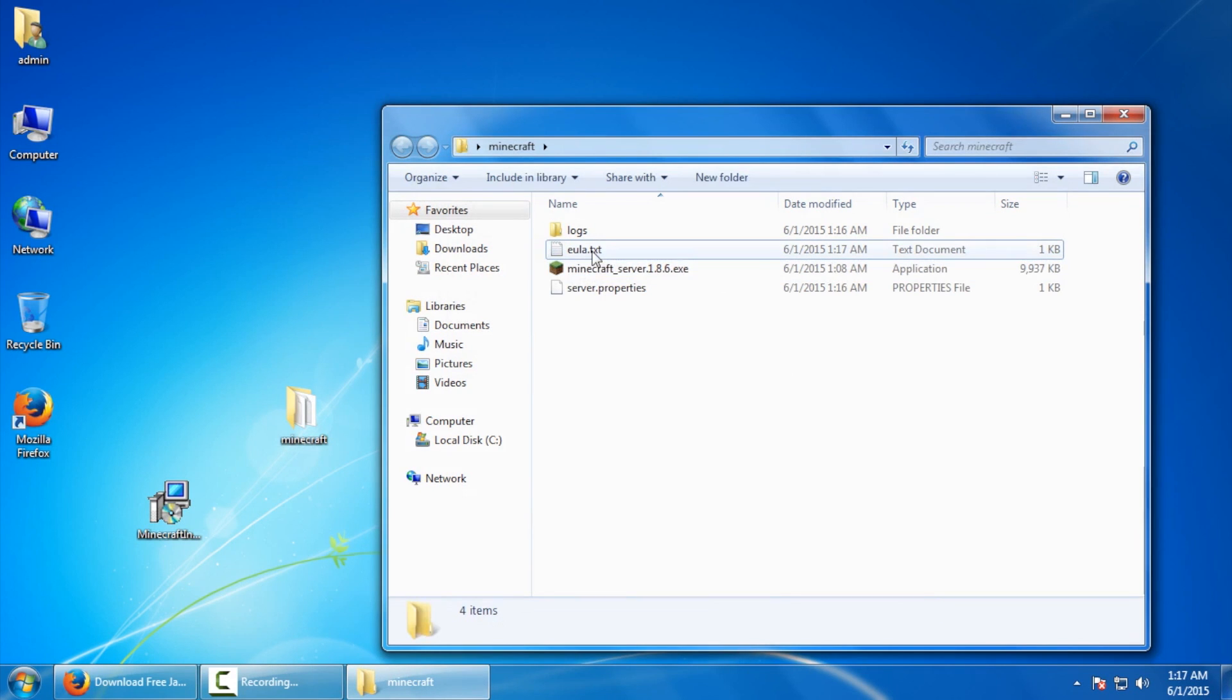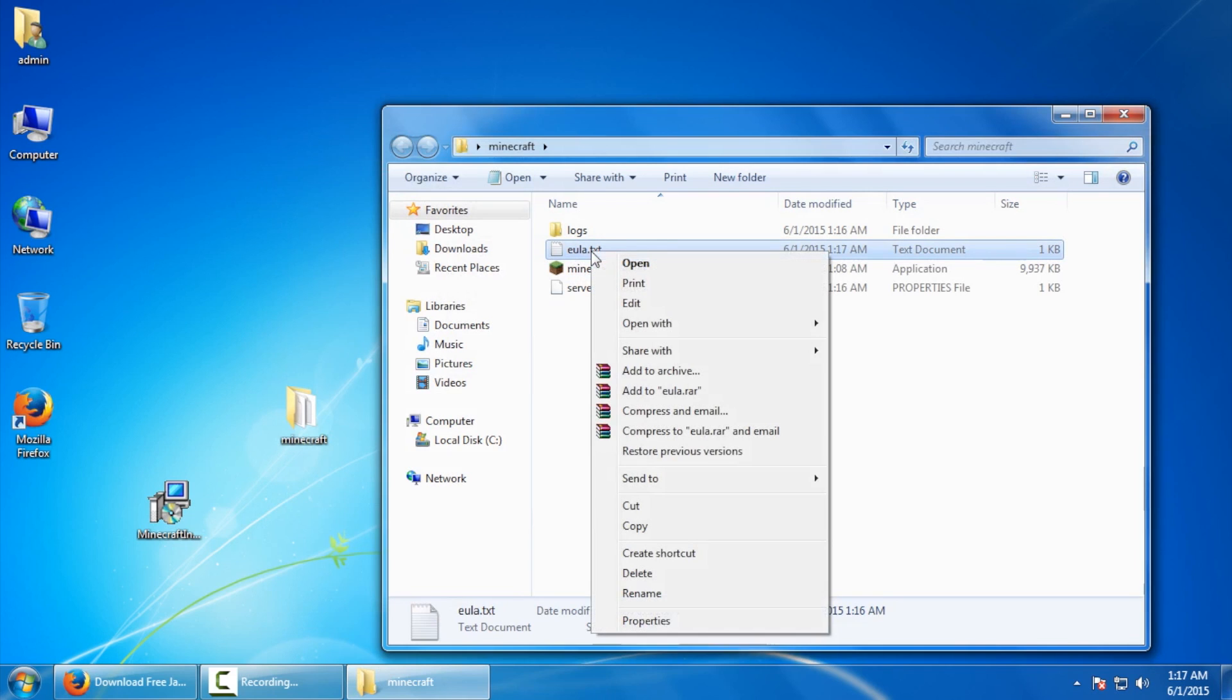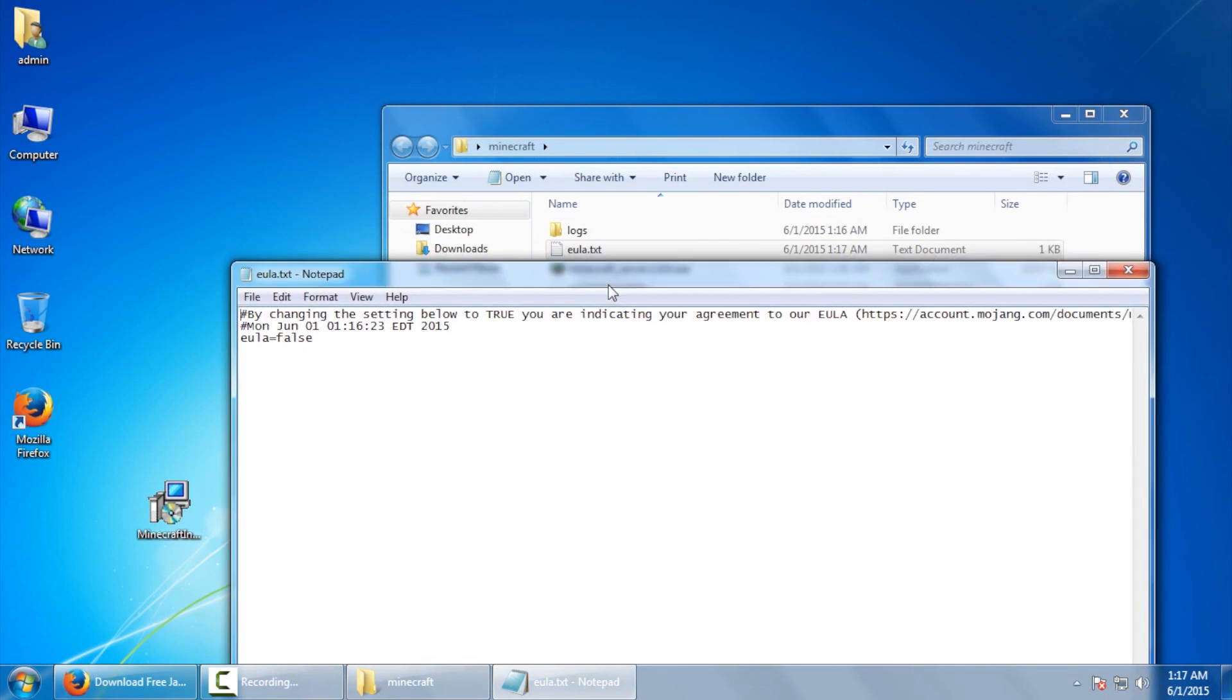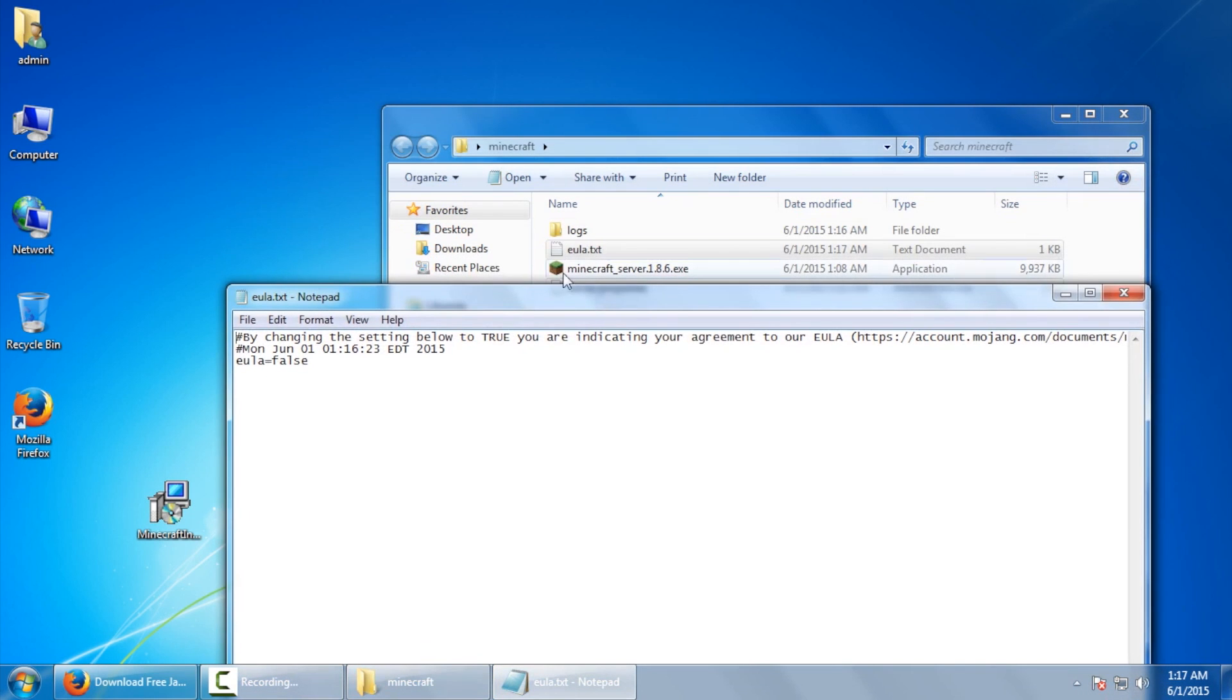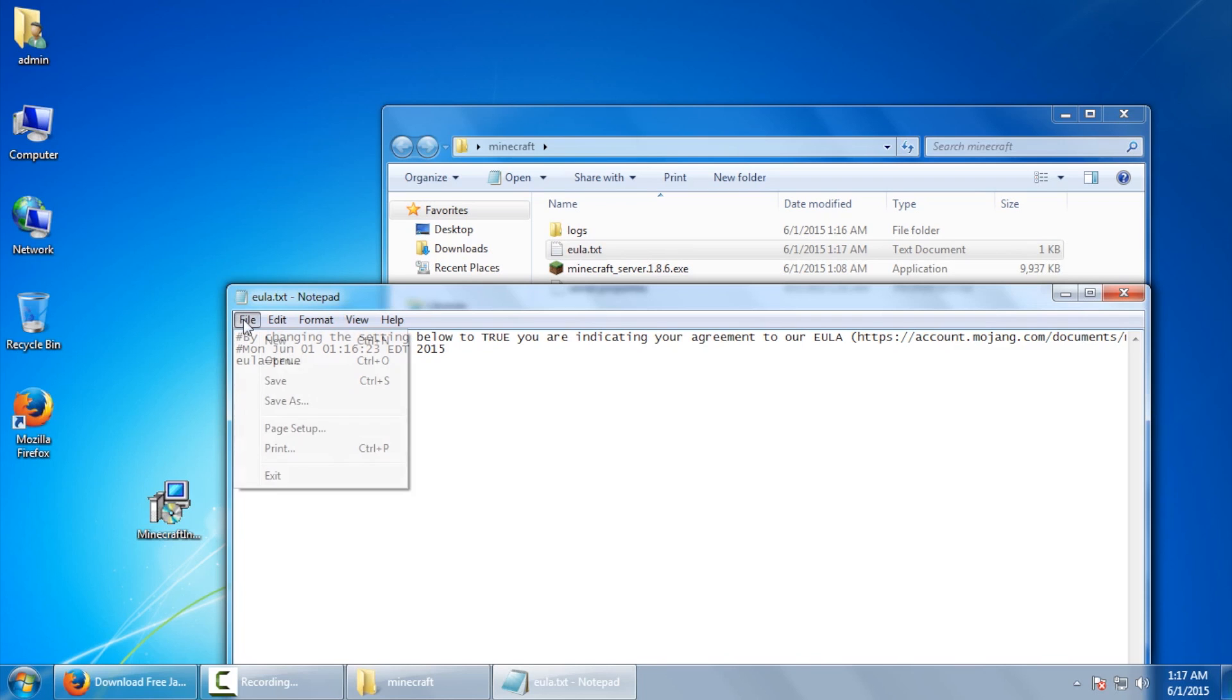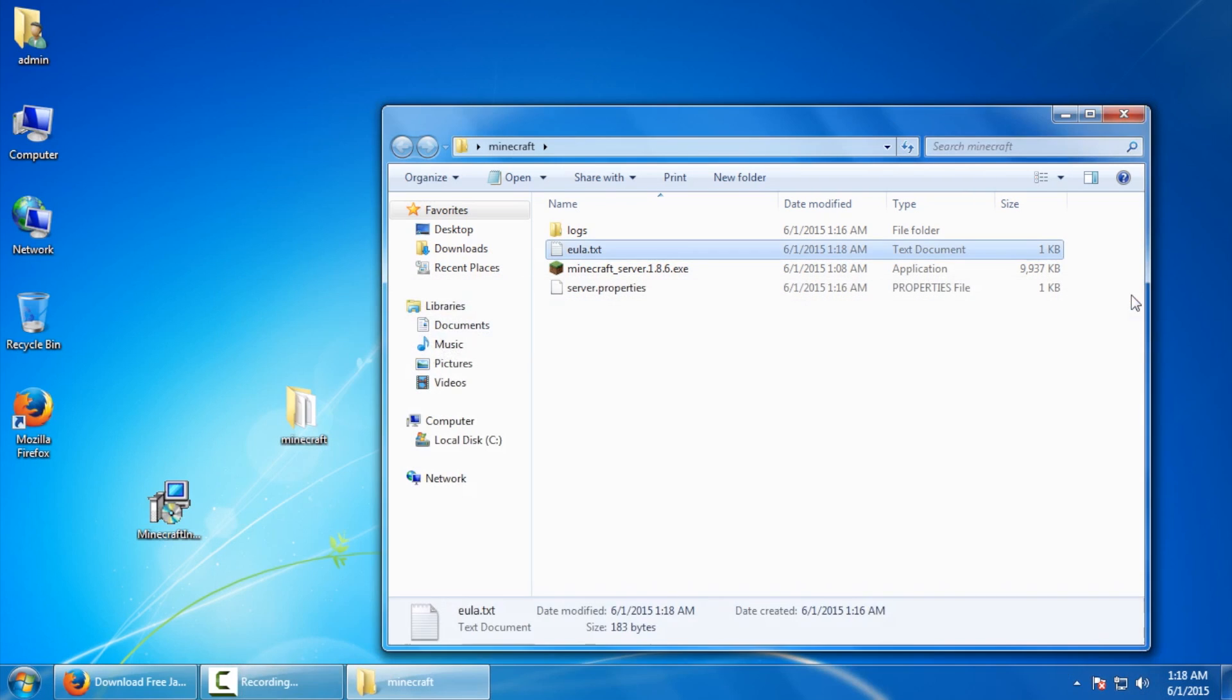So what you need to do next is modify this text document, the eula.txt. So I'm going to say edit. It's important to note here that you may not have file extensions turned on. You might just see eula and that's fine as well. Just right click on that and say edit. Next, we're going to go over here where it says the word false and change it to true. Now it's important to note that you keep it all lowercase here. I'm going to go to file, save and then we're going to close the window.